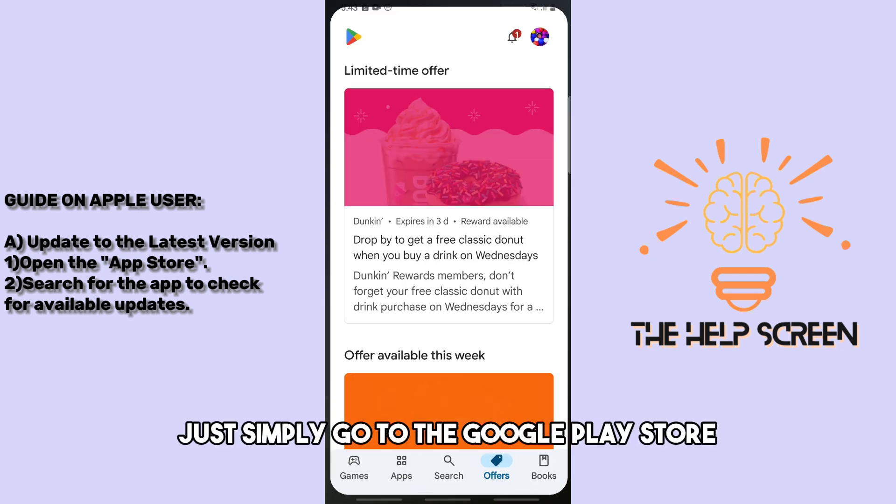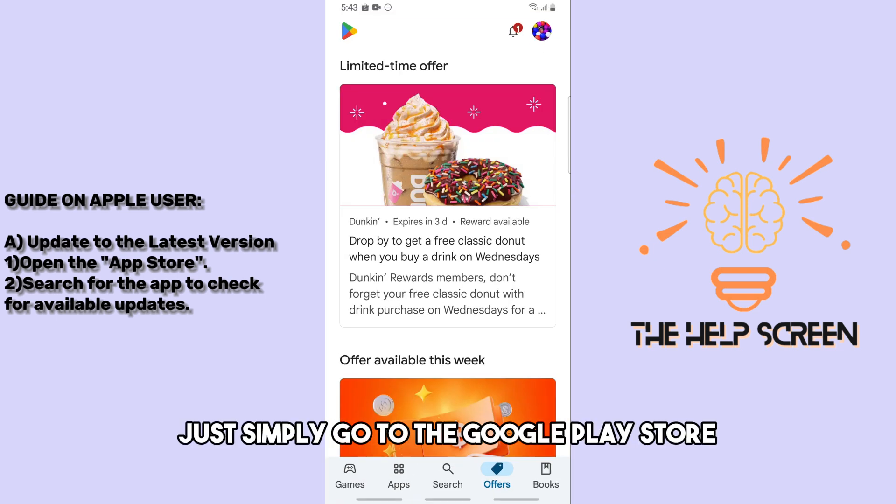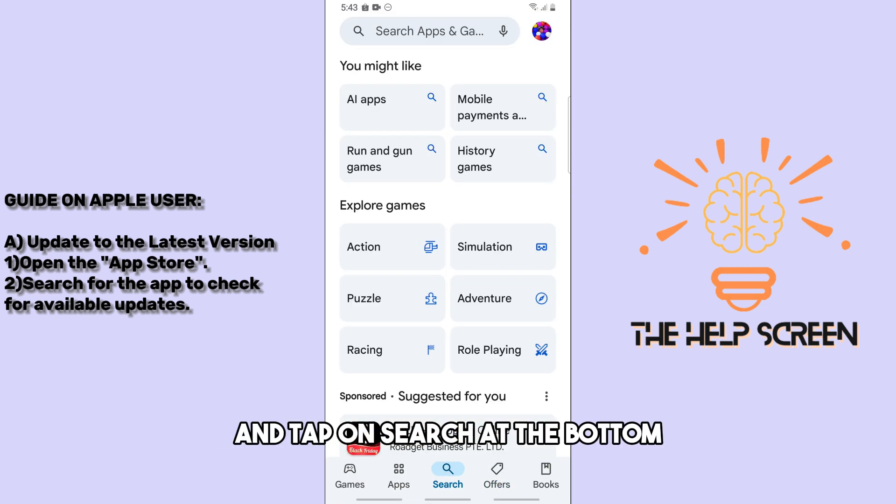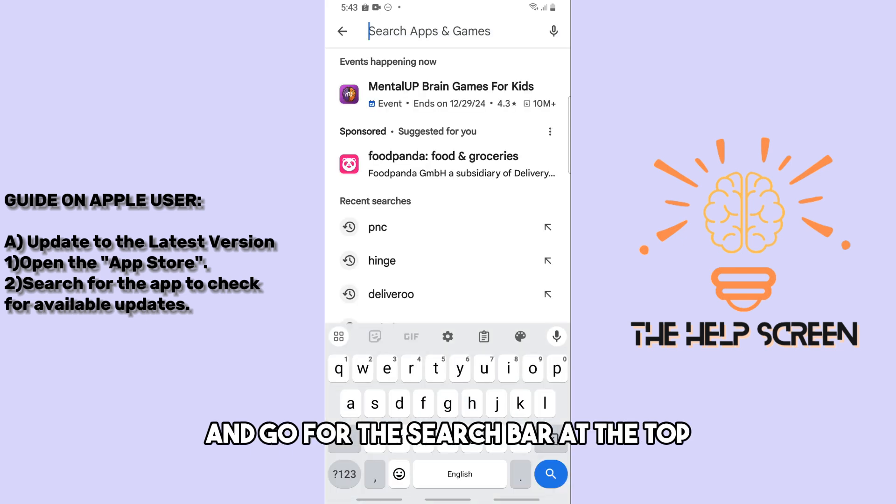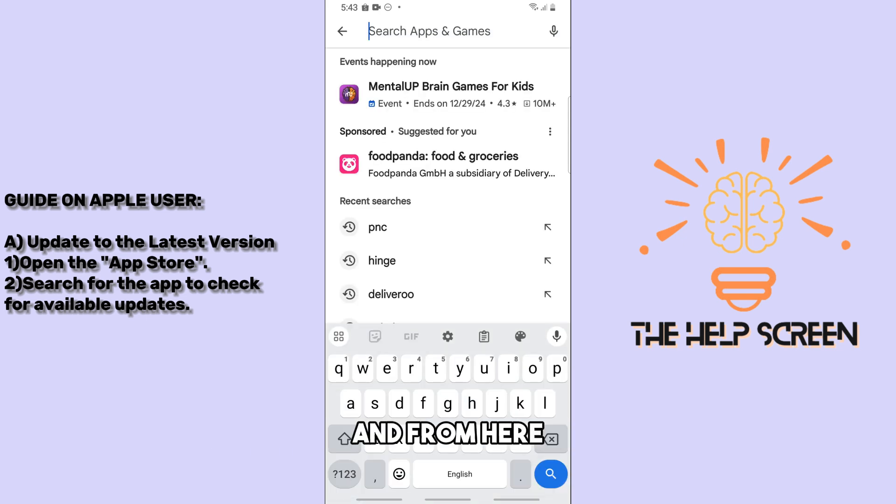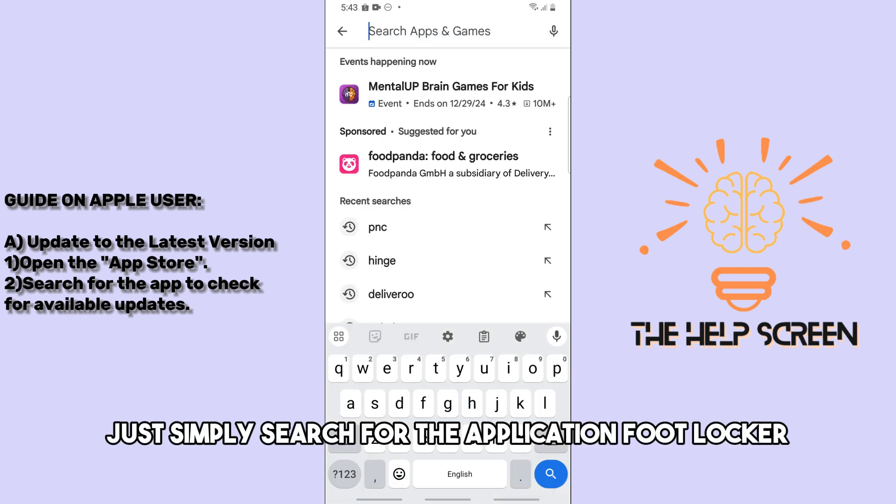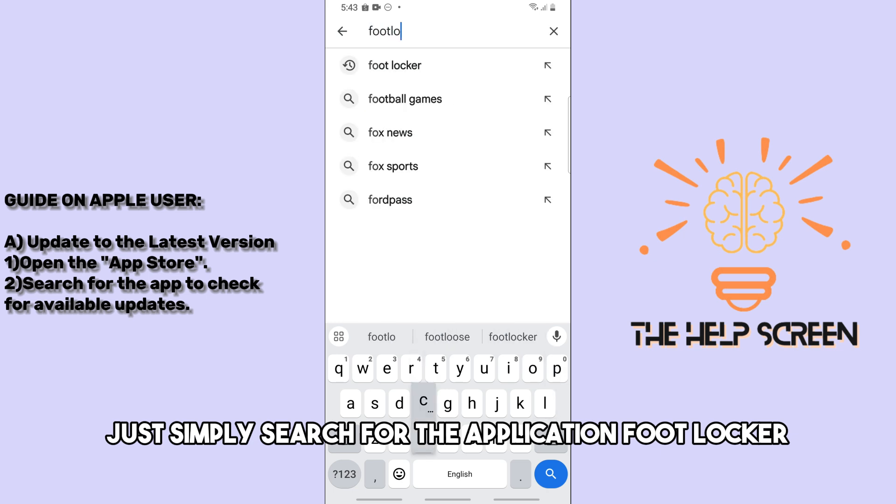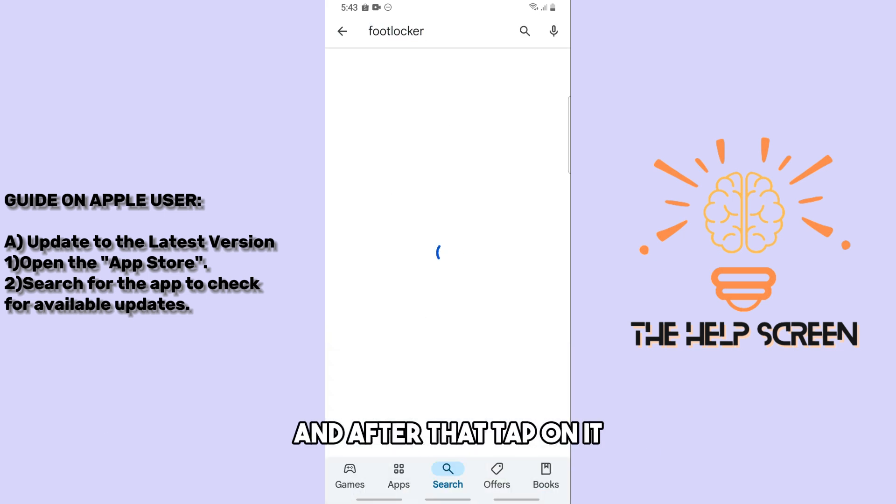For the first solution, go to the Google Play Store and tap on search at the bottom, then go for the search bar at the top. From here, search for the application Footlocker and tap on it.